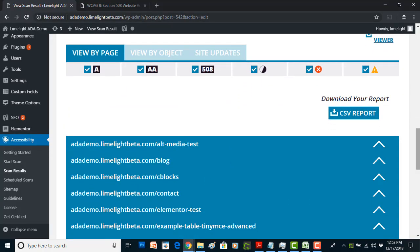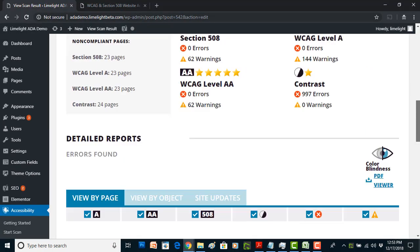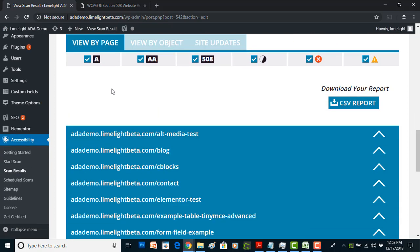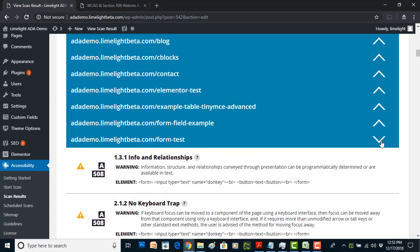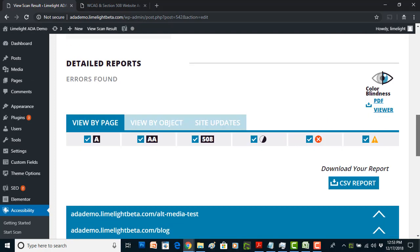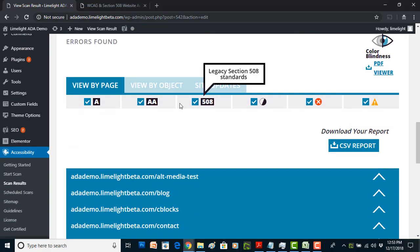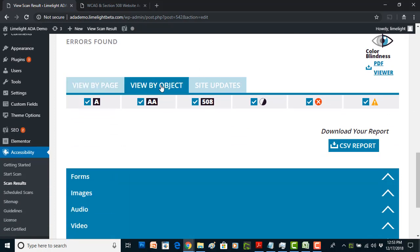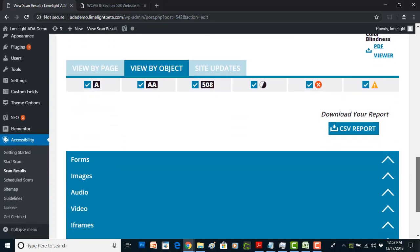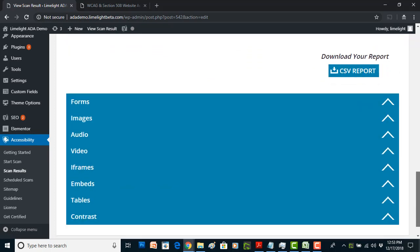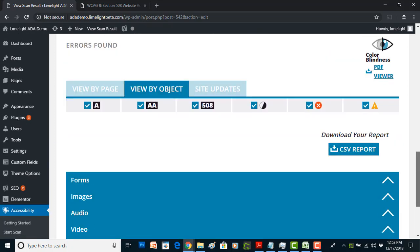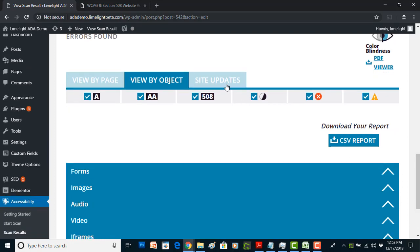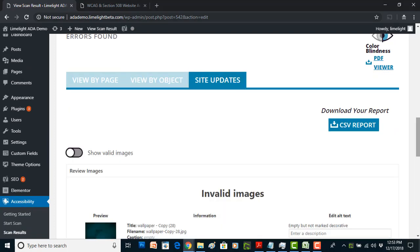And then now we actually get into the meat and potatoes. I can view my errors and warnings by page and you can see down here are all of the pages that have been flagged with issues. We did overkill on this as a test so we have a lot of issues so that you can see them in the demonstration. You can view errors by object, so this is just another way of looking at the same set of data but you may enjoy this better. You can see forms that are flagged or images or audio or video or iframes or embeds or tables, all of it is organized by object.